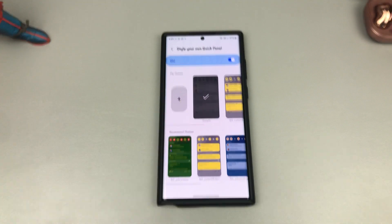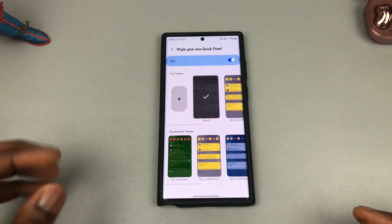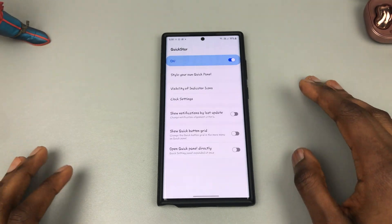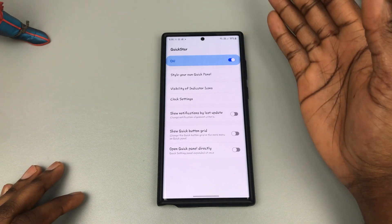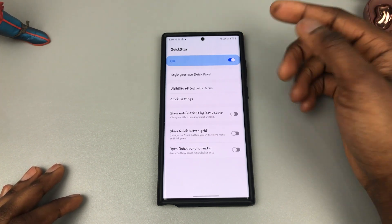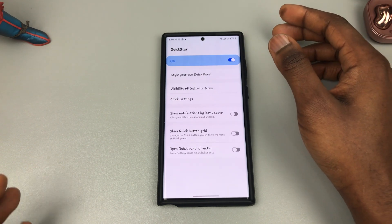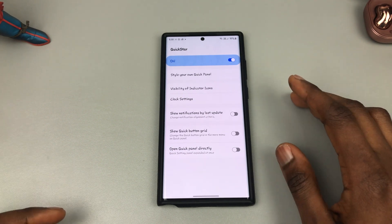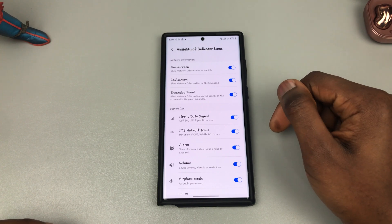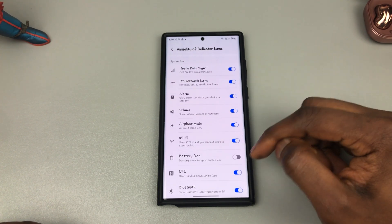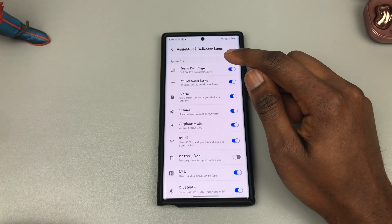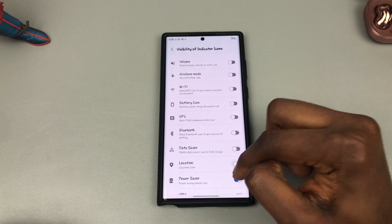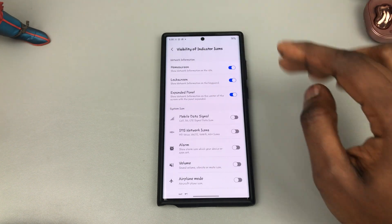It also allows you to make personal changes to your control panel. The next thing is the Visibility of Indicator Icons — those icons at the top right. If you don't want to see certain icons, for example the battery icon because you don't want to see the red and yellow that makes you anxious about battery drain, tap on Visibility of Lock Screen Icon, come here and toggle off the battery icon. You could even toggle everything off for a minimalized look at the top.